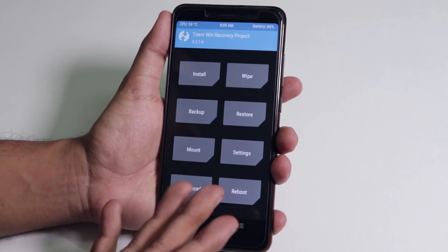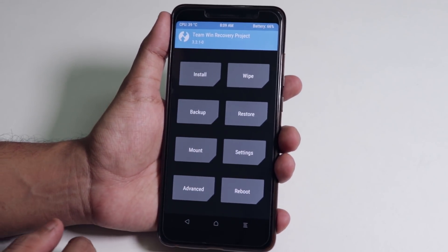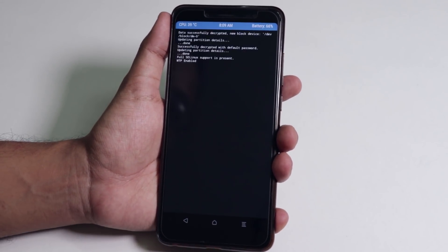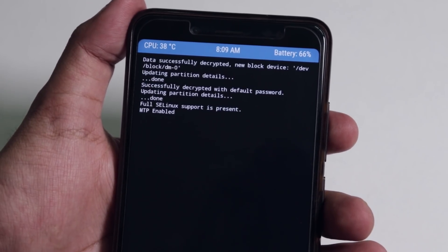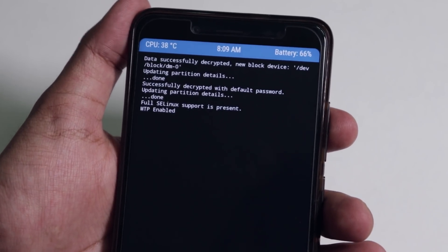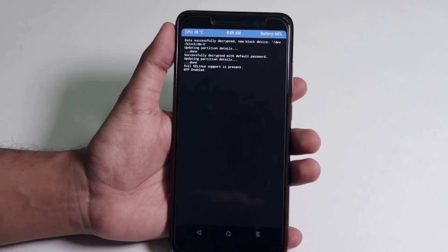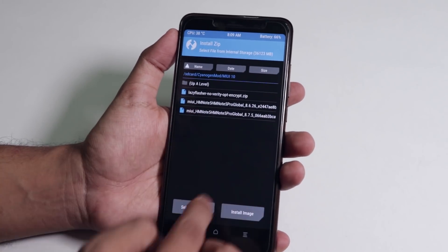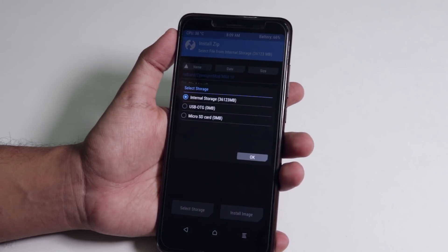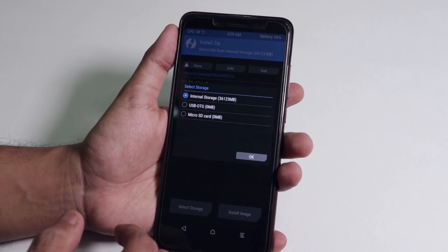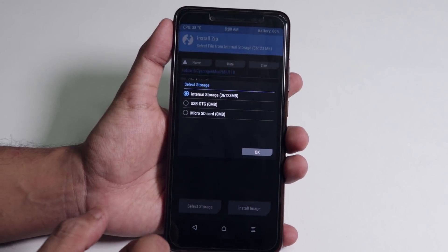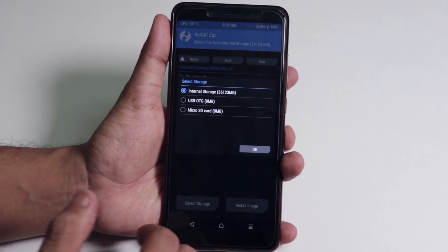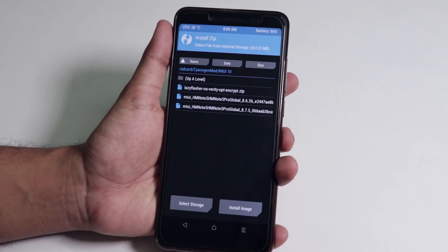As you can see we are booted into TWRP fine without any issues. If I tap over here it says data successfully decrypted. If I go to install it does show me the internal storage files here and the internal storage space shows fine here too, so it's definitely fine and the storage did not get encrypted.